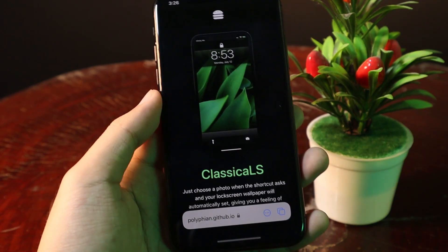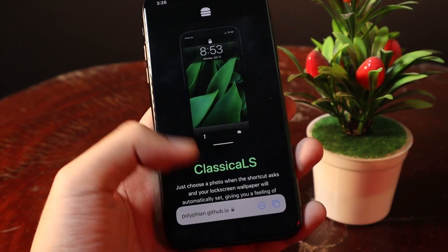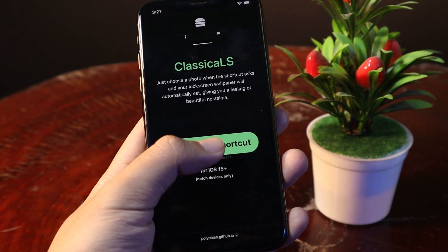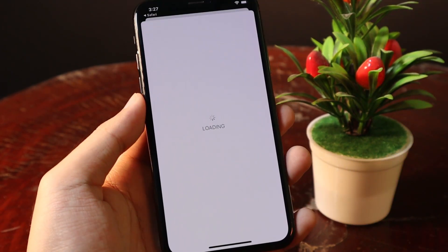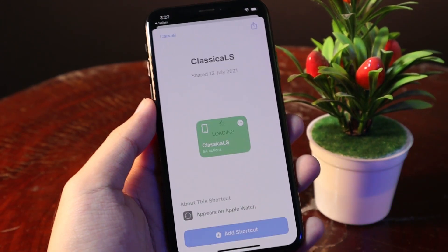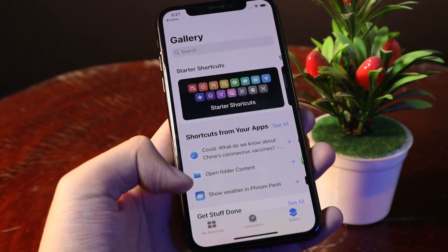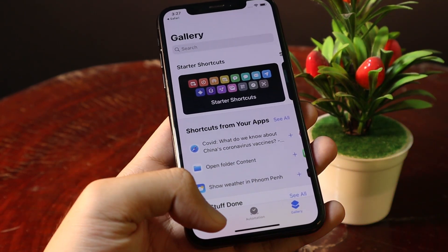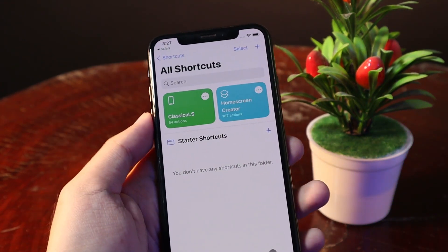After that you need to go into Safari and go into this link — I also provide it in my video description. Scroll down a bit, you need to download the shortcut. Click on this button and it will redirect you into the Shortcuts app. After that click on Add Shortcut, and from here make sure you go into My Shortcuts and you will find your shortcut here.